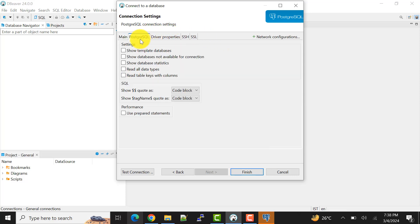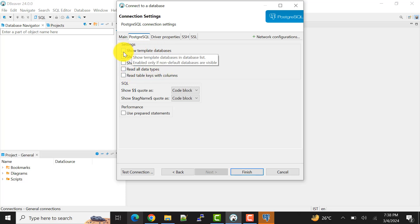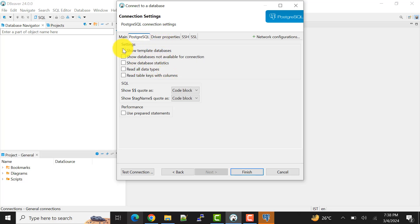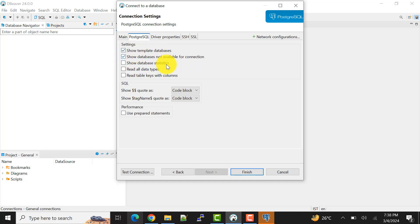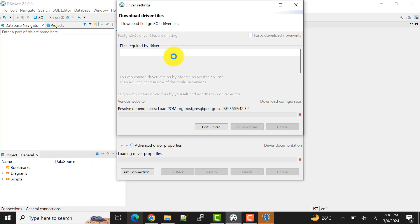So now if we see here, we have few more options to use. If you want to use these things for your requirement, you can choose these things like to show template databases, database not available for connection. So these are like optional things that we can include in our database connection.